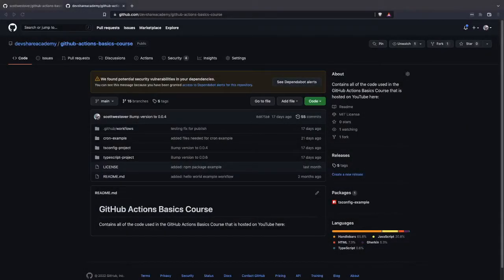In our next example, we're going to build off some of the foundation we started in our cron workflow. The next one we're going to target is a pull request type workflow. The idea here is that as people open up pull requests into your repository, there may be a set of actions you want to run before you take a look at the code, before the code gets auto-merged.